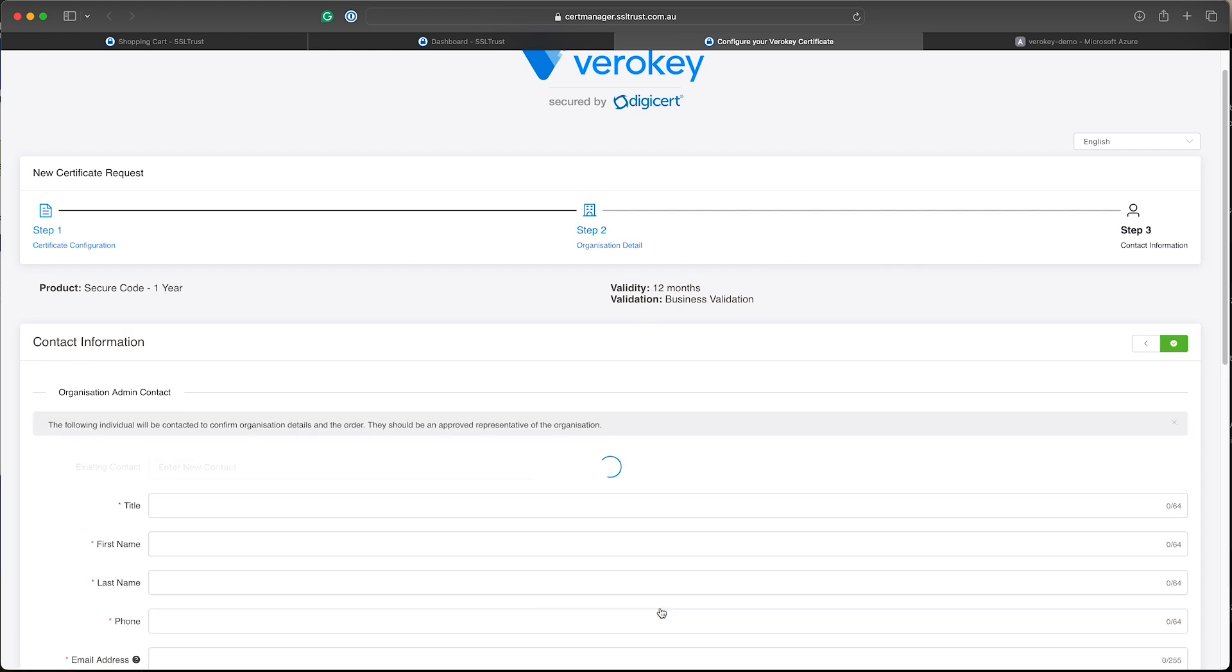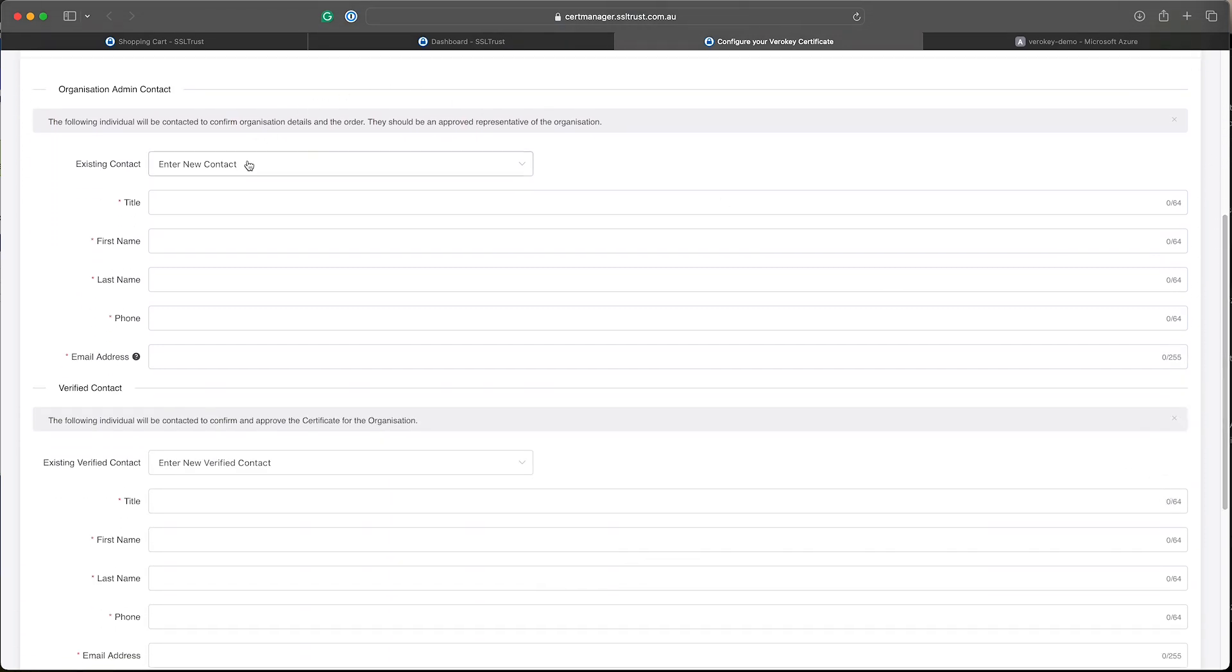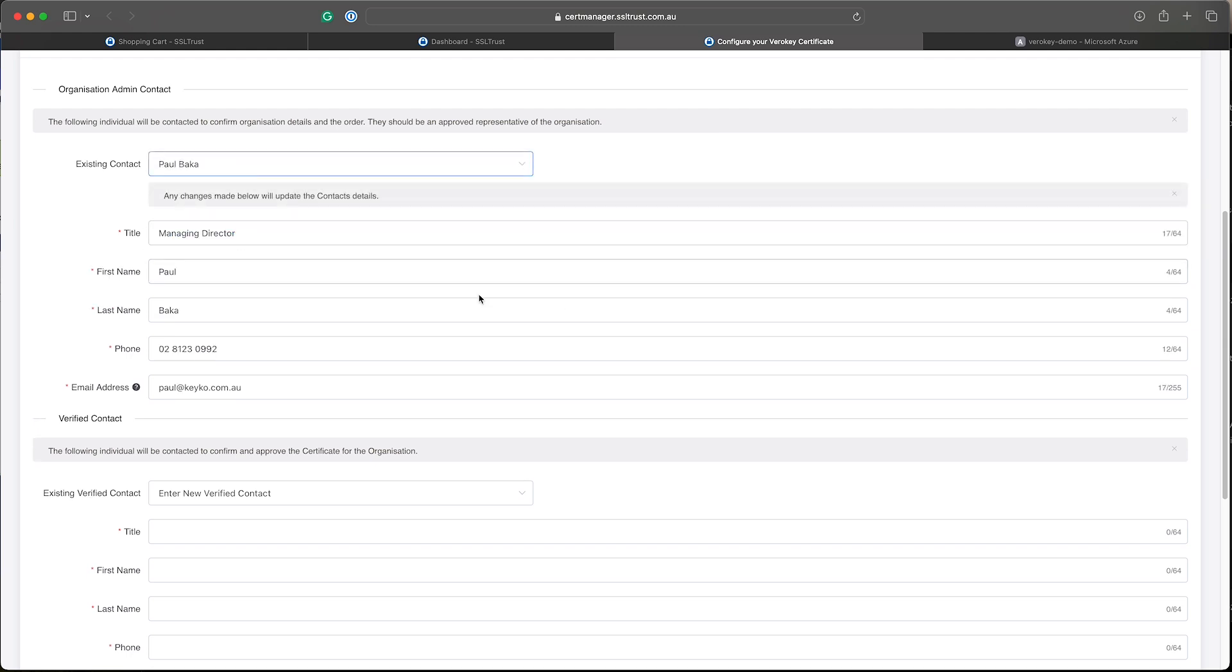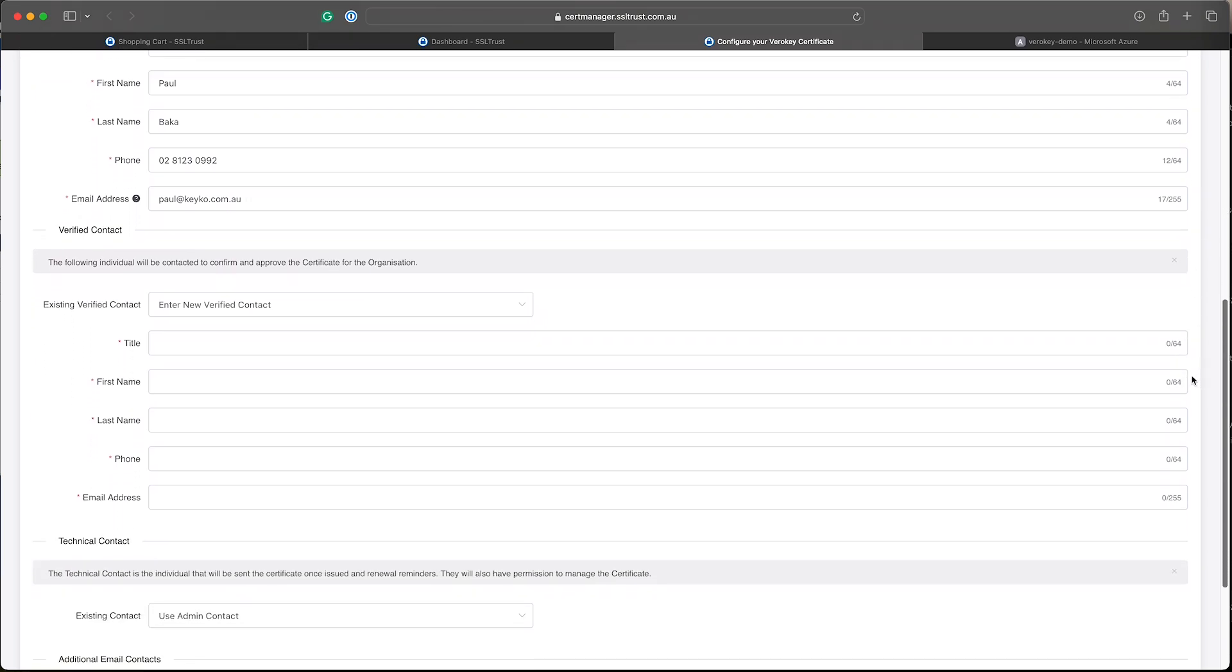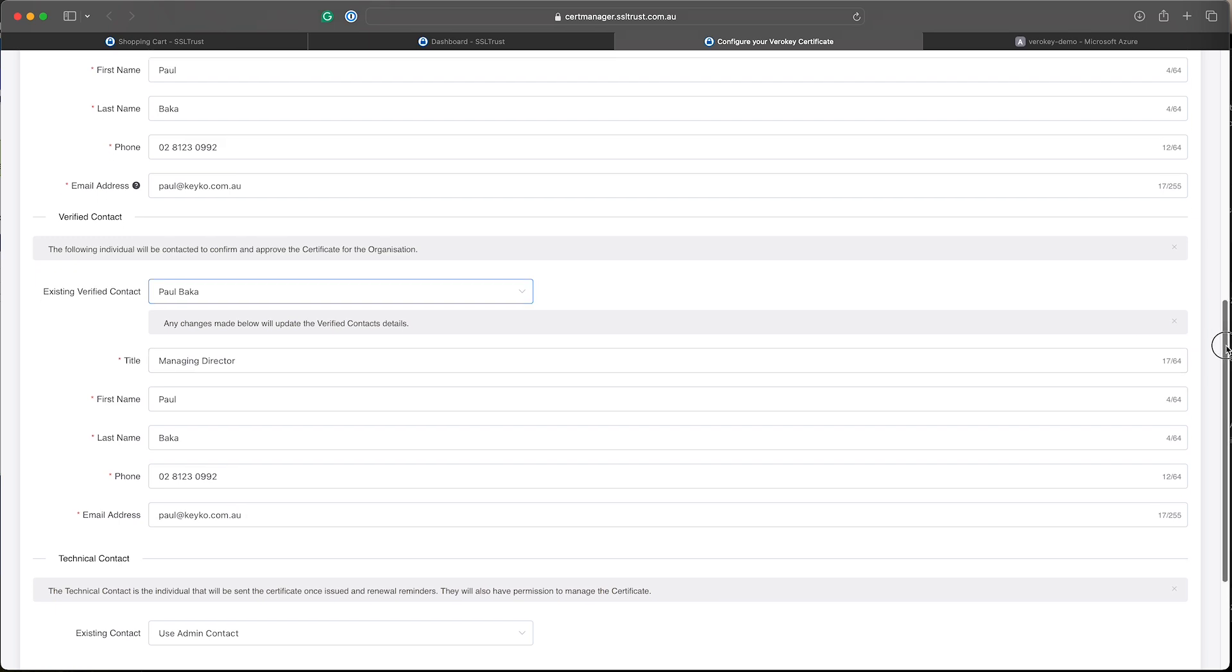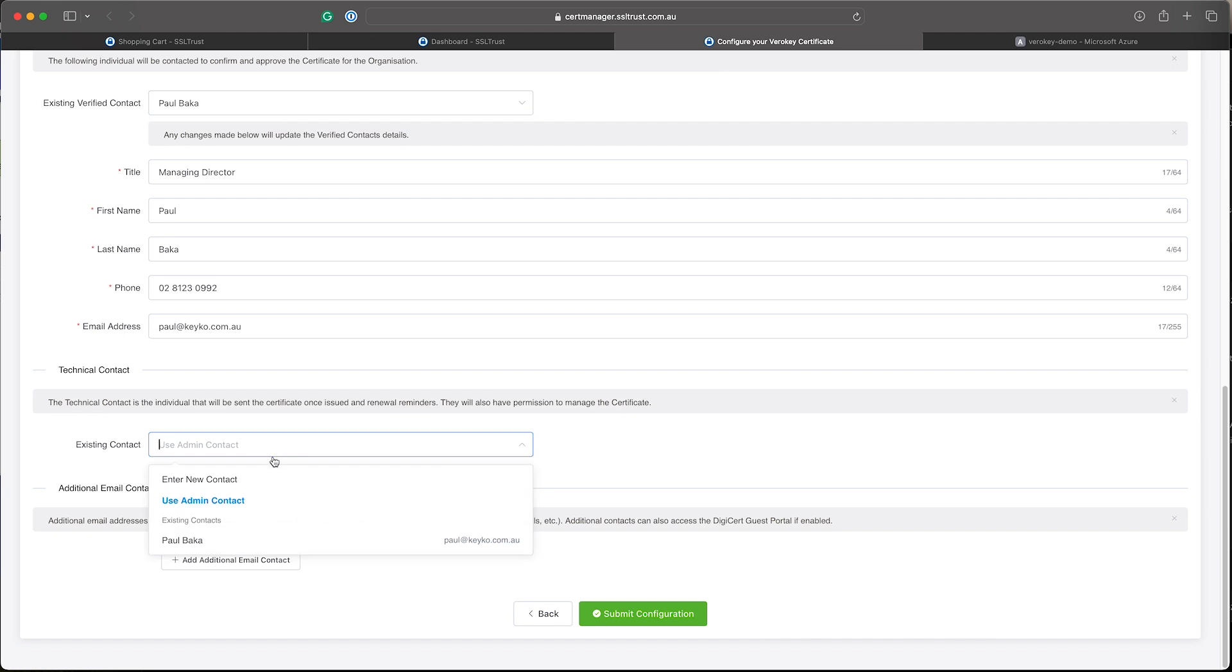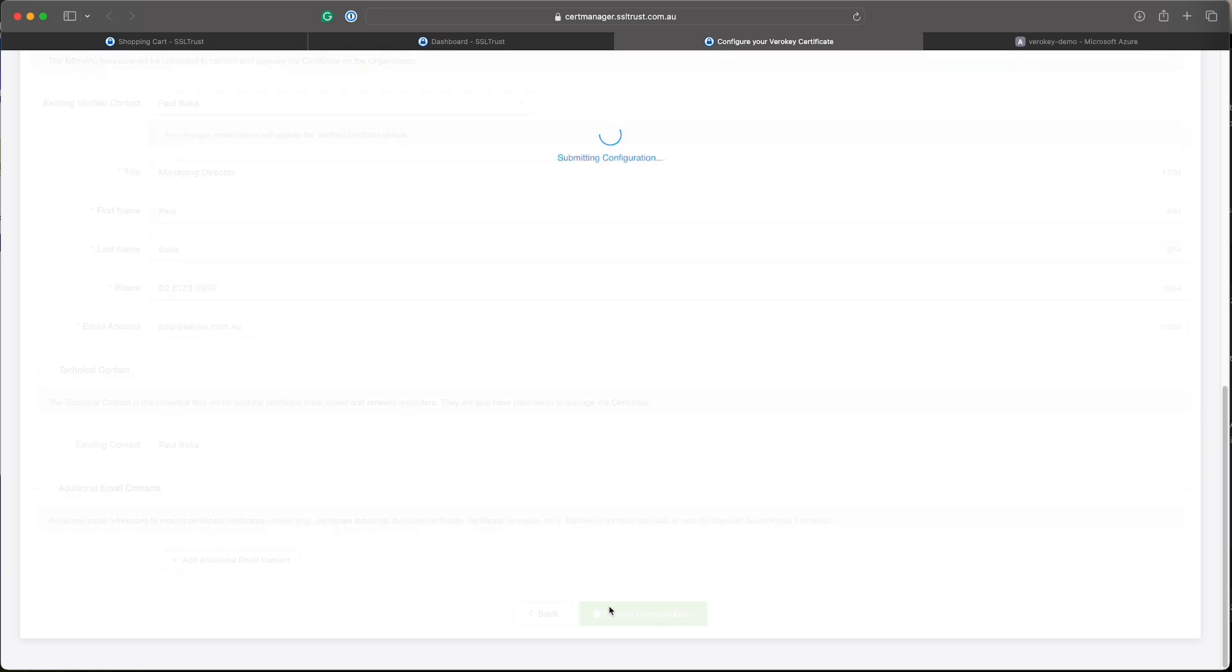Now we've got the contact details. So the organization admin contact, this is going to be the contact that the verification team will contact to make sure that the organization is wanting code signing certificates and is approving all this. And then we've got the verified contact. This verified contact, they will approve the order or future orders for this organization. So you can have the same person or multiple different people. Now the technical contact here, this one's important. This person will actually receive the HSM approval email to make sure that you're using an approved HSM. So make sure this contact has an email address you can access. So we'll just submit the configuration.